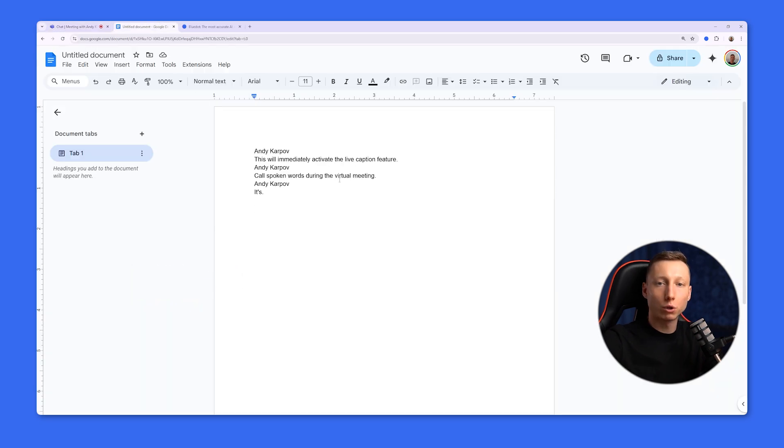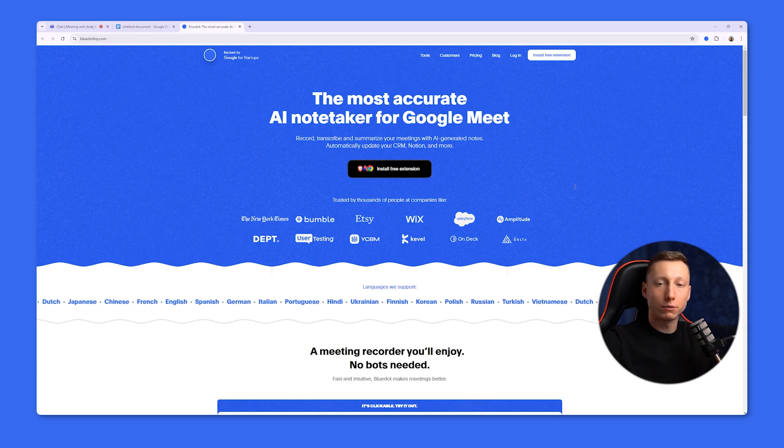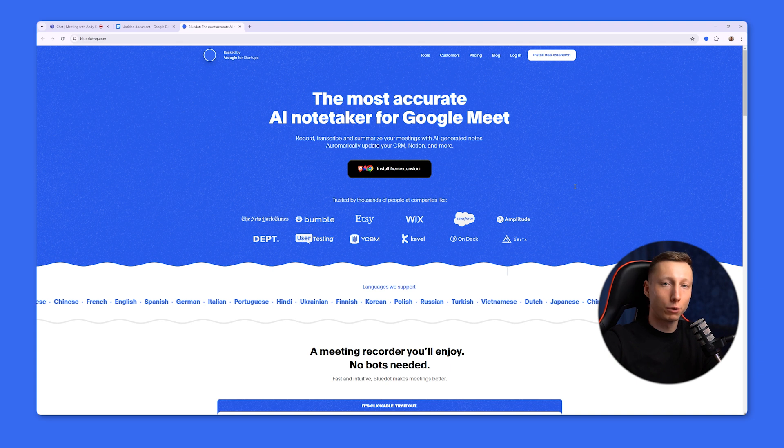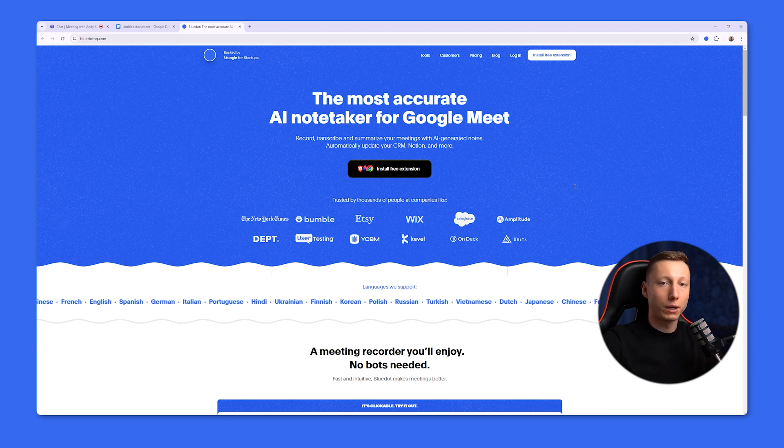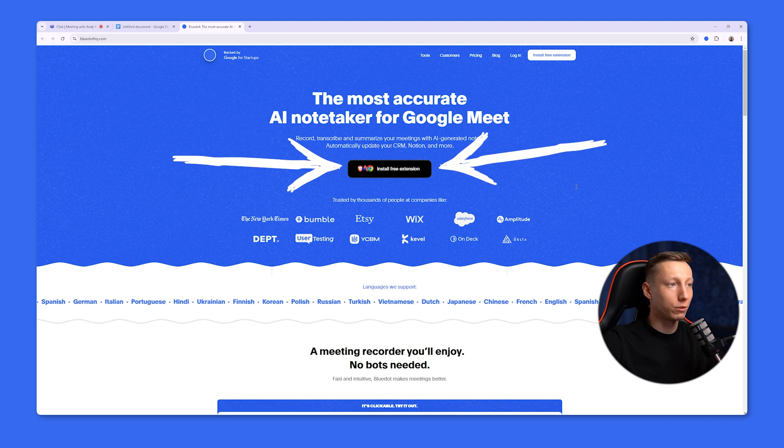However, if you don't want to miss any important moments during the meeting, I suggest you pay attention to BlueDot. BlueDot is a free extension for Microsoft Teams that records and analyzes your meeting in the background, then saves it with all the details, ensuring the secure storage of your data. To try BlueDot for yourself, you need to install the free extension.